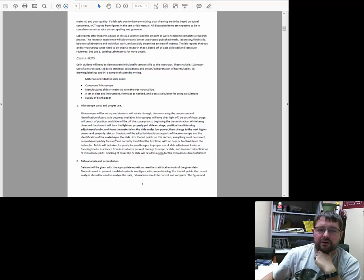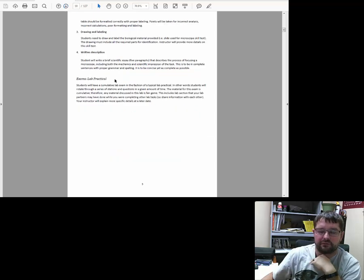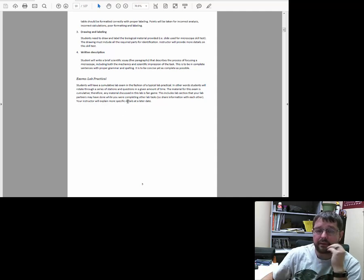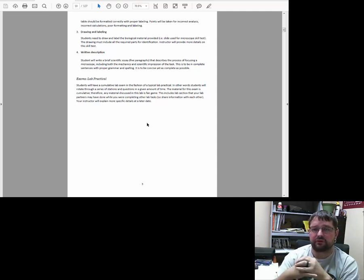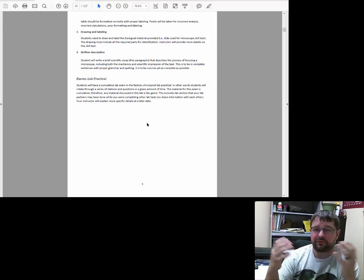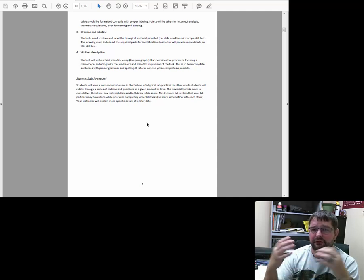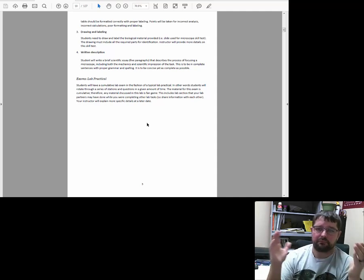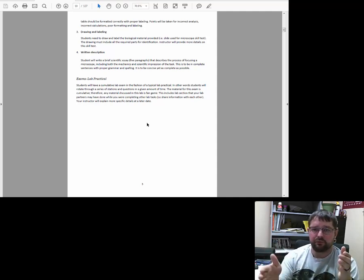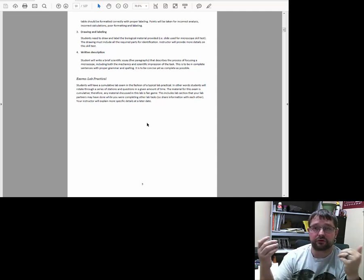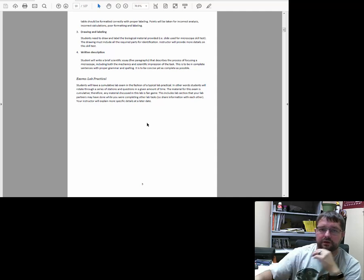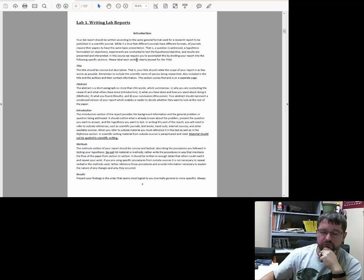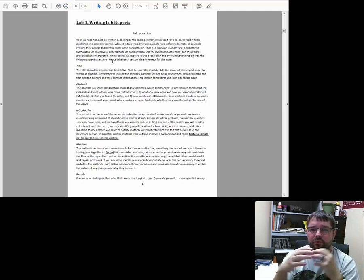The skills exam looks at those four main skills: proper use of the microscope, data analysis, drawing and labeling, and written description. Like most lab courses, there is also a lab practical — a large cumulative exam at the end of the semester covering all the labs. It's typically done in an old-fashioned move-station-to-station way, and even virtually it involves moving question to question with a set amount of time for each. That brings us to lab number one: writing lab reports.